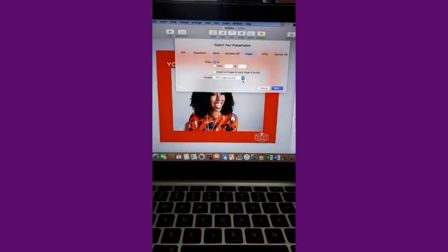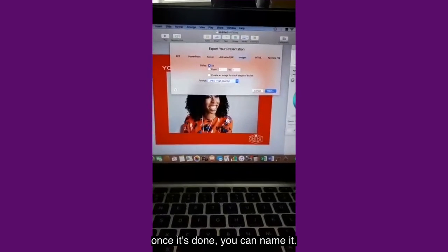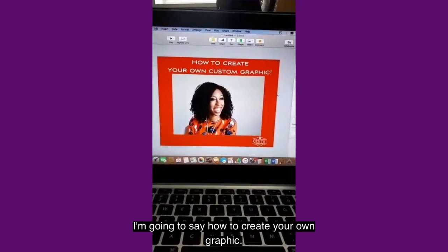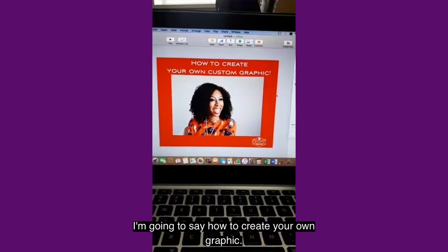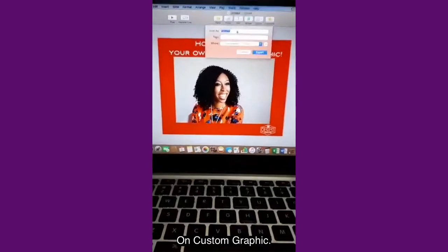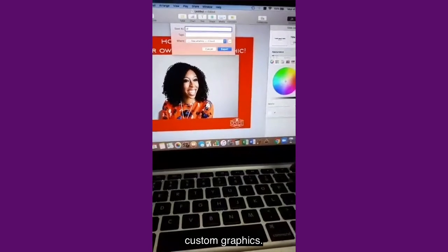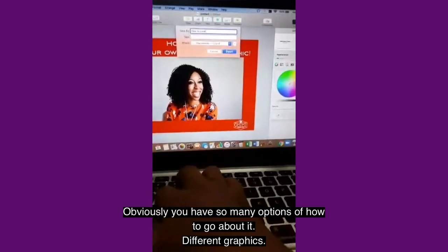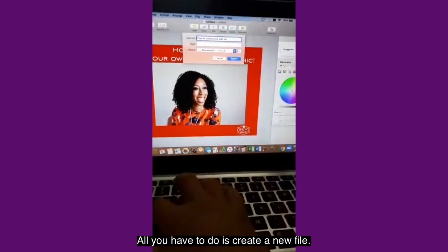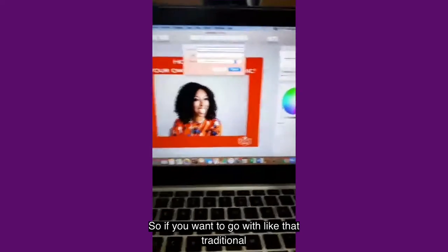Right now you have the choice of what quality — PNG, JPEG, TIFF, and you could also do animated GIF. They give you so many options. I'm just going to stick with JPEG. Once it's done, you can name it. I'm going to say 'How to create your own custom graphic.' And there you go. That's how you can use Keynote to create your own custom graphics.